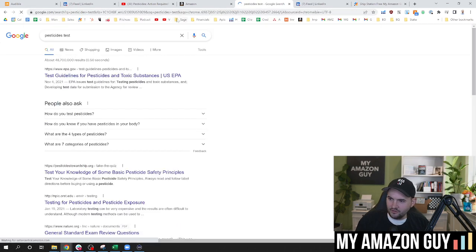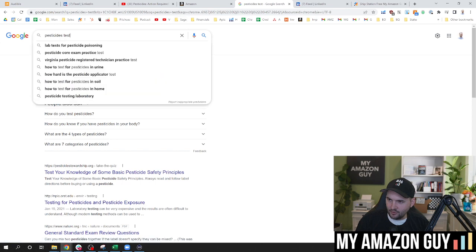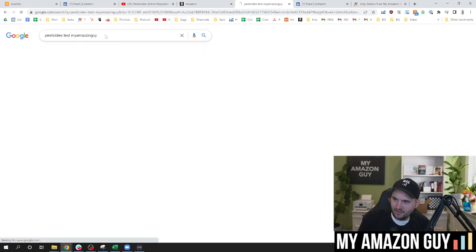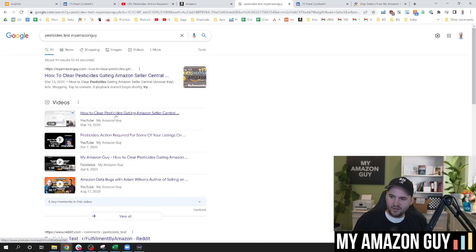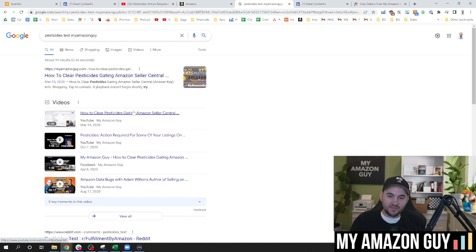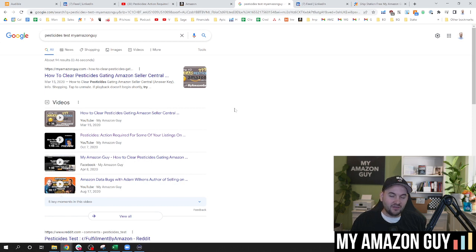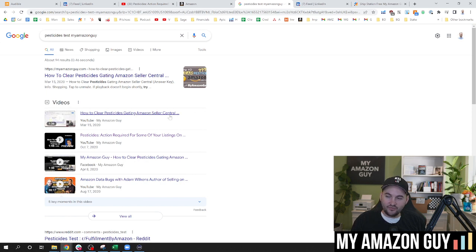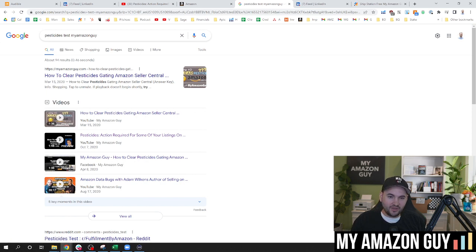So if you go to Google right now and just type in pesticides test, let's see if I come up first. Nope, not quite. But if you type in pesticides test, my Amazon guy, you'll see my video right here. We actually released the key to the pesticides test because we think it's ridiculous that hundreds and hundreds and thousands of sellers have had to take a test about pesticides when they don't have anything remotely close to it. So we just released the answer key for your viewing pleasure. So check out that video. We'll link it here as well.